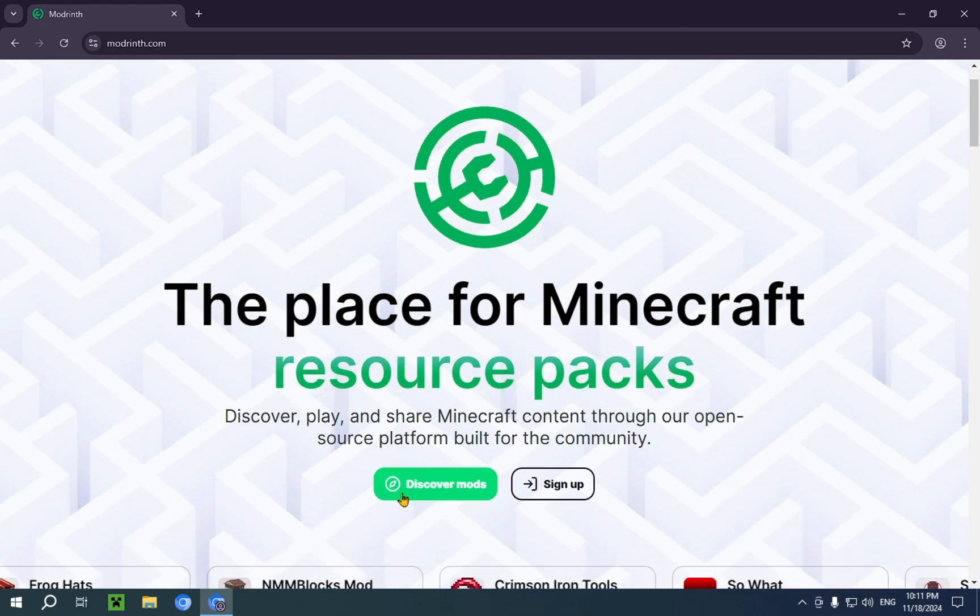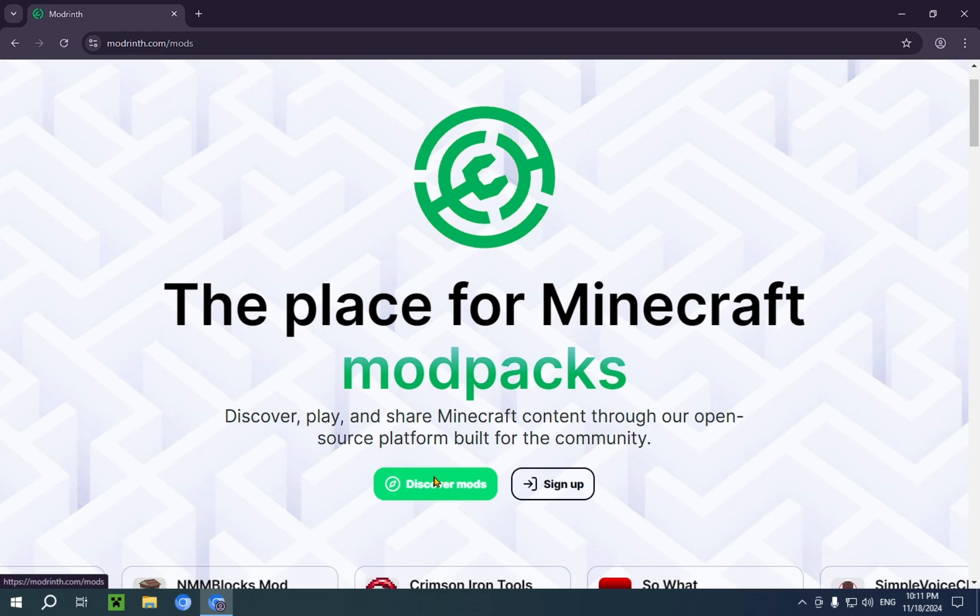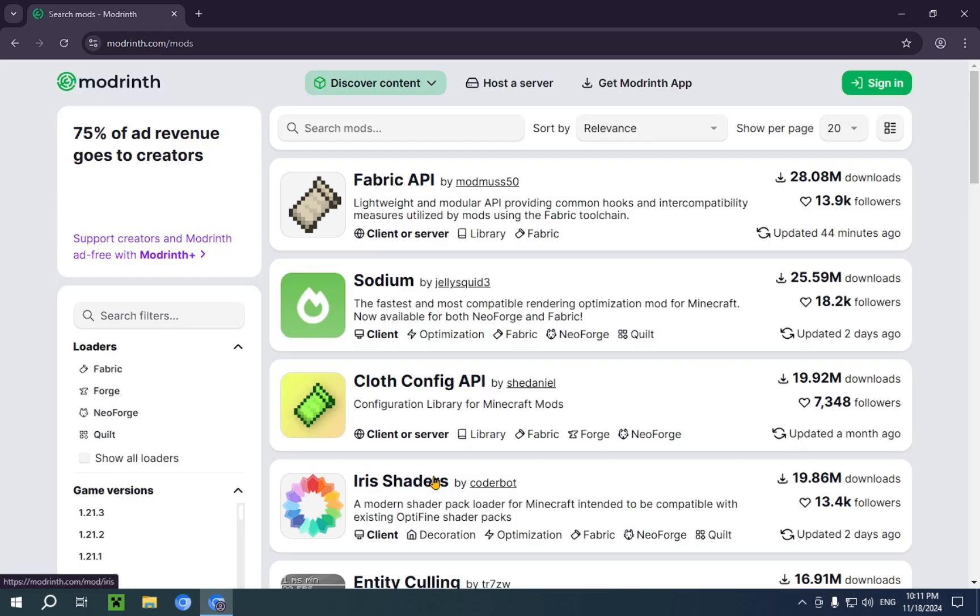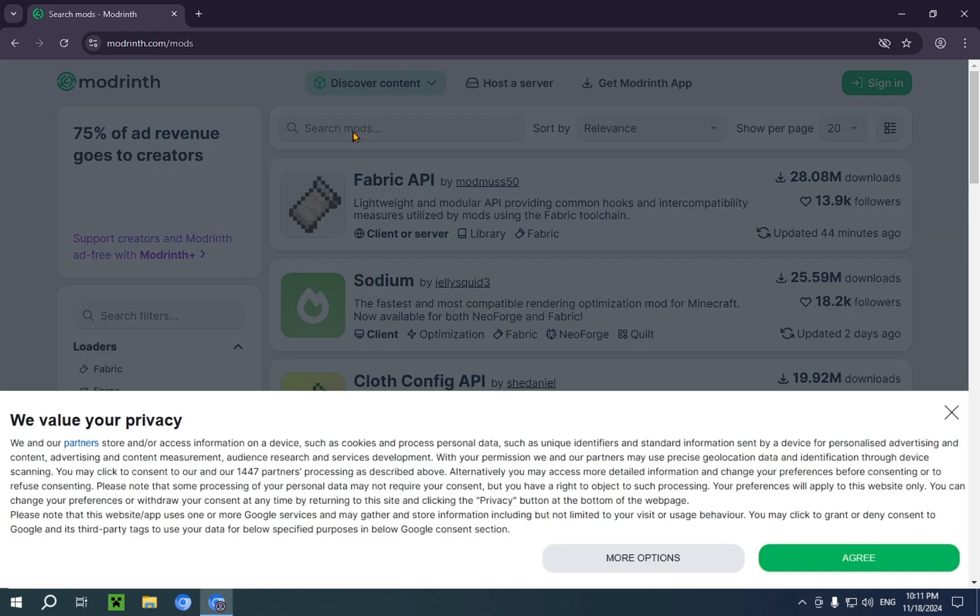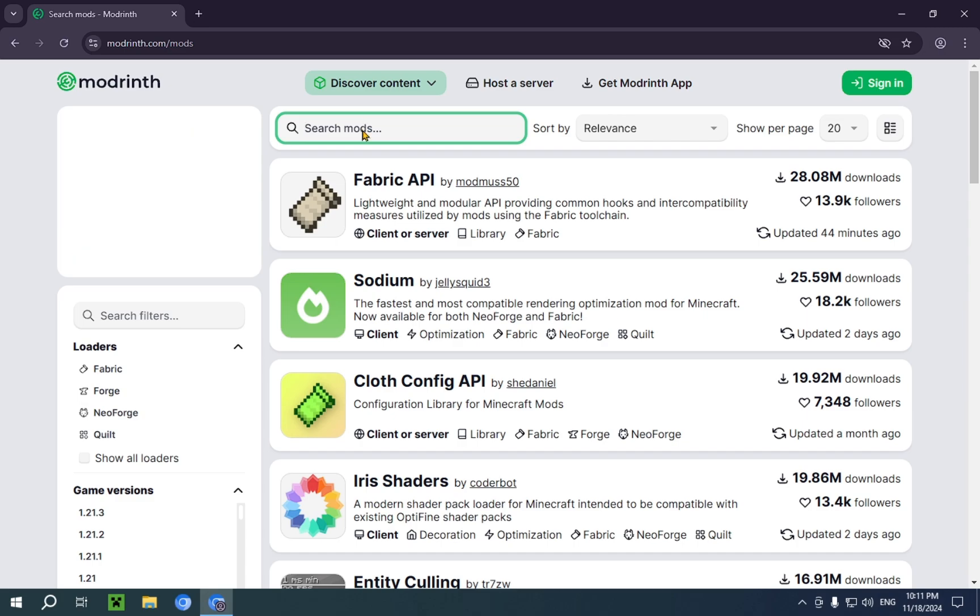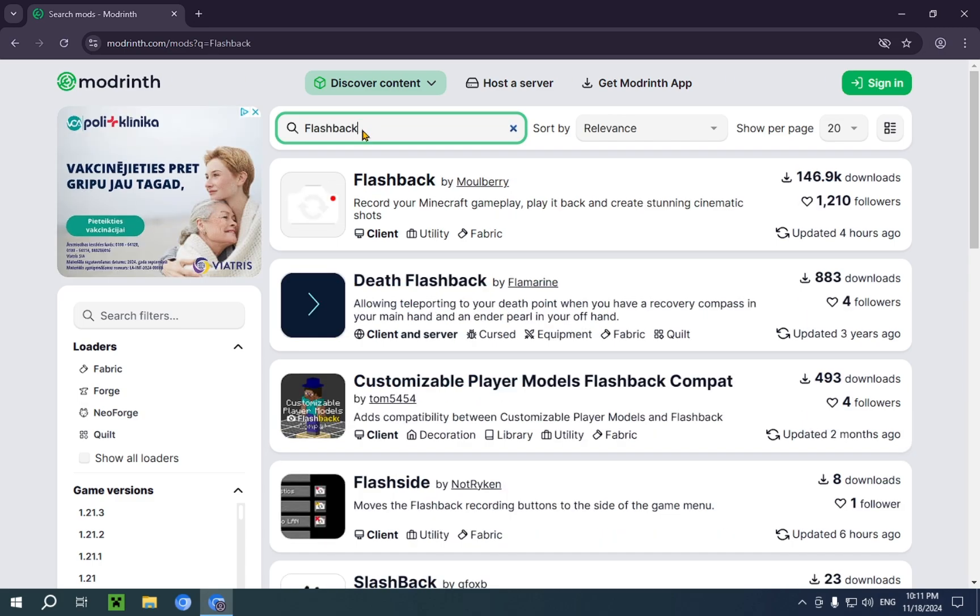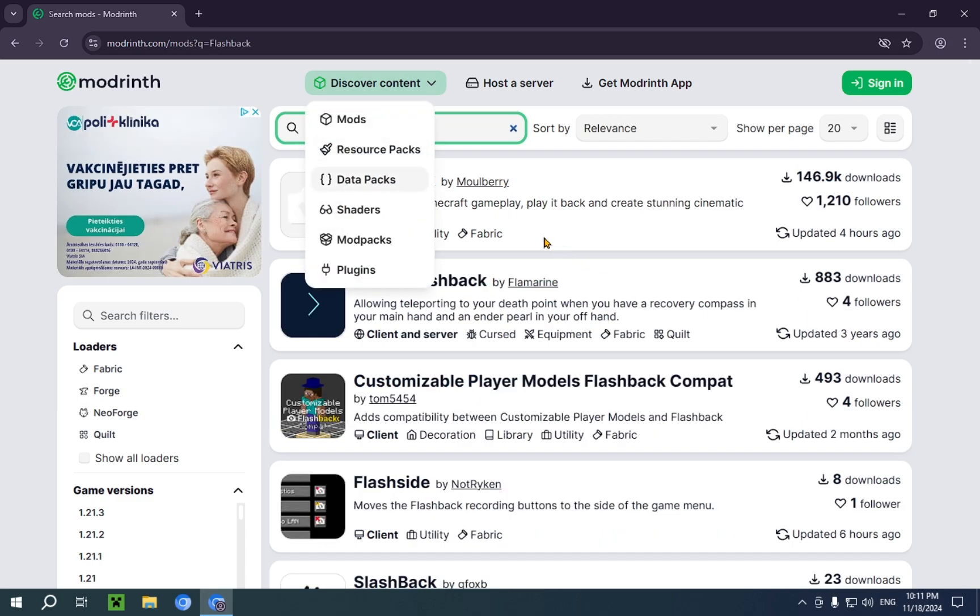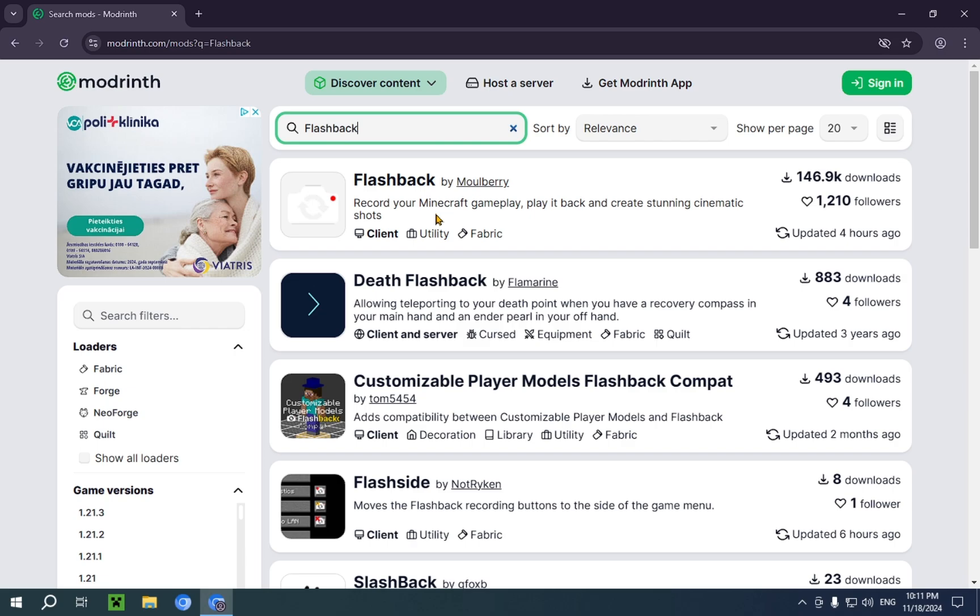So, you're going to want to click on discover mods, and right over here, you're going to want to type into the search bar, Flashback, and you'll have this result up here.